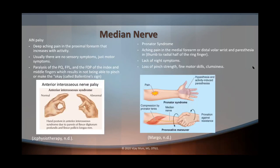Let's talk about AIN palsy — anterior interosseous nerve palsy. There's going to be deep aching pain in the proximal forearm which increases with activities, and there is no sensory involvement, just motor involvement. As a result, there's going to be paralysis of the pronator quadratus, flexor pollicis longus, and the flexor digitorum profundus of the index and middle fingers. A person without AIN palsy can make the OK sign or pinch, but a person with AIN palsy will not be able to — this is also known as the valentine sign.